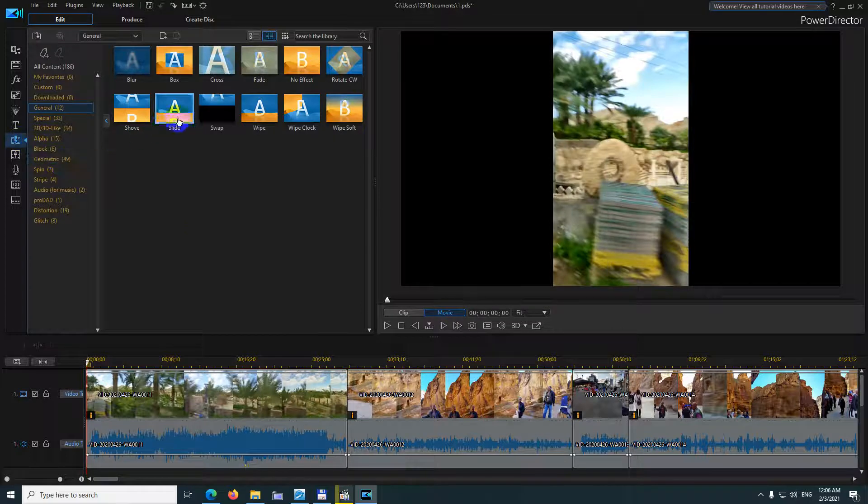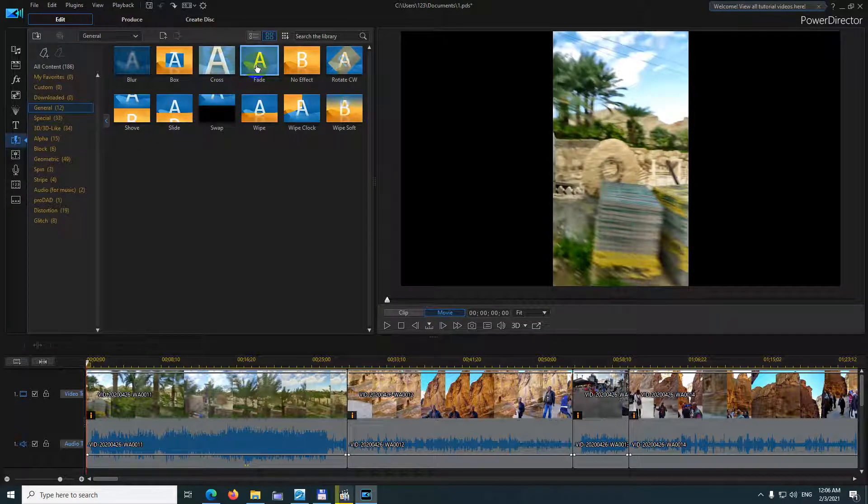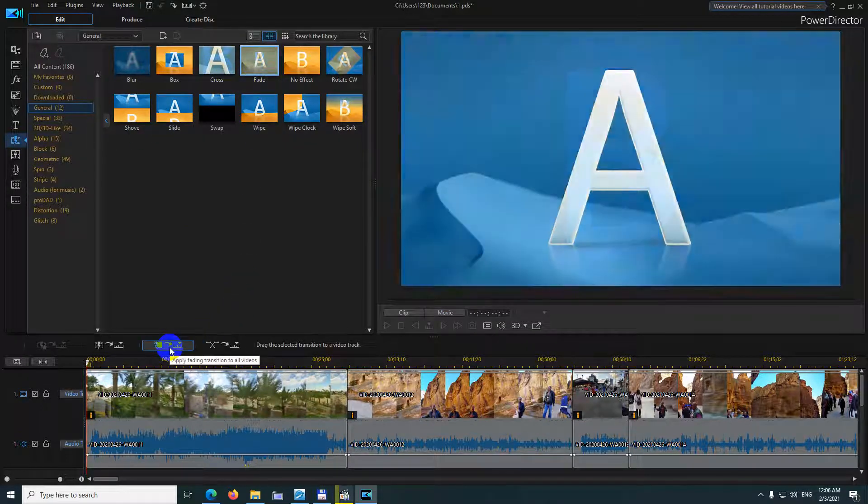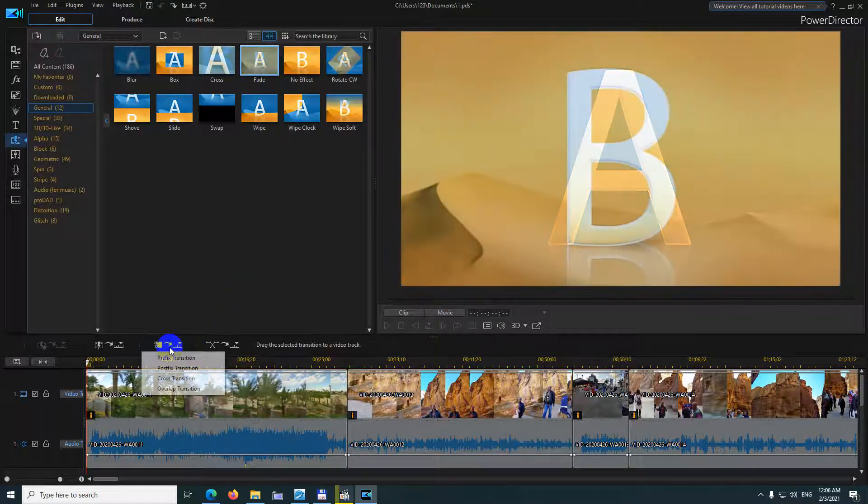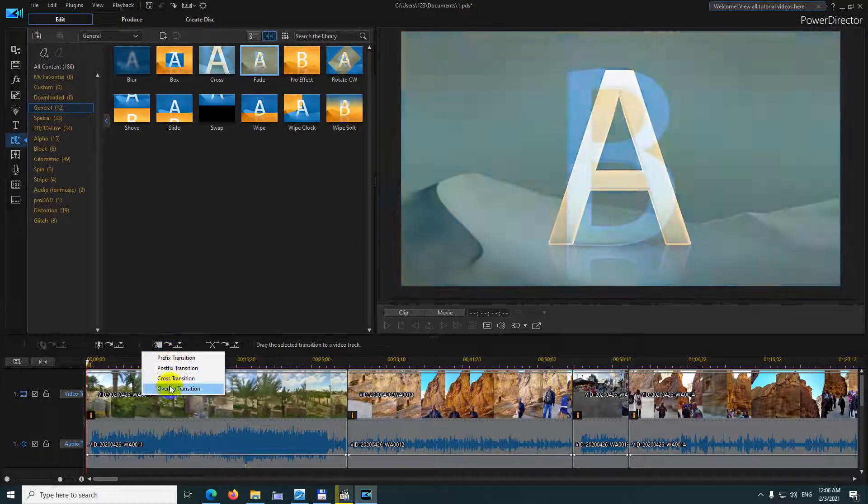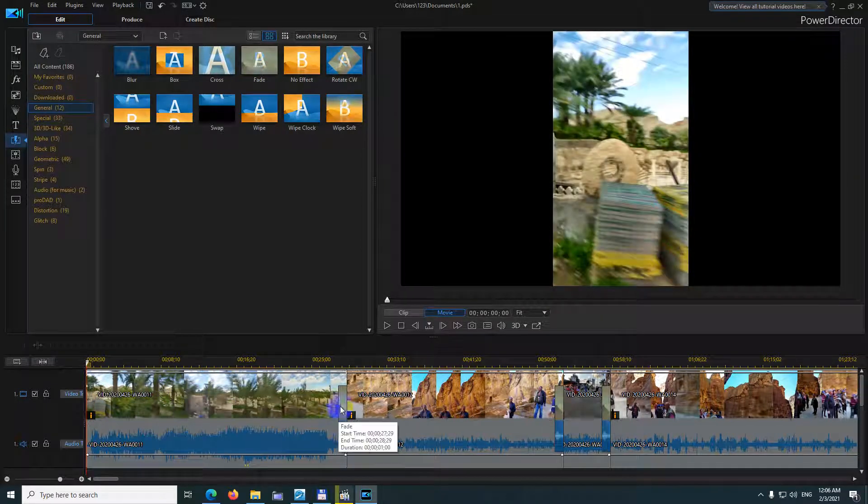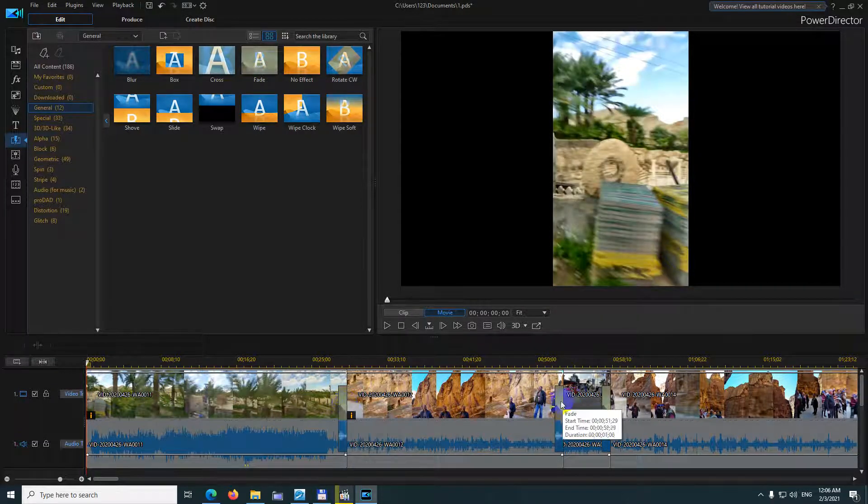Now in the same transition room, click on fade and apply to all videos and overlap and now the transition is much longer.